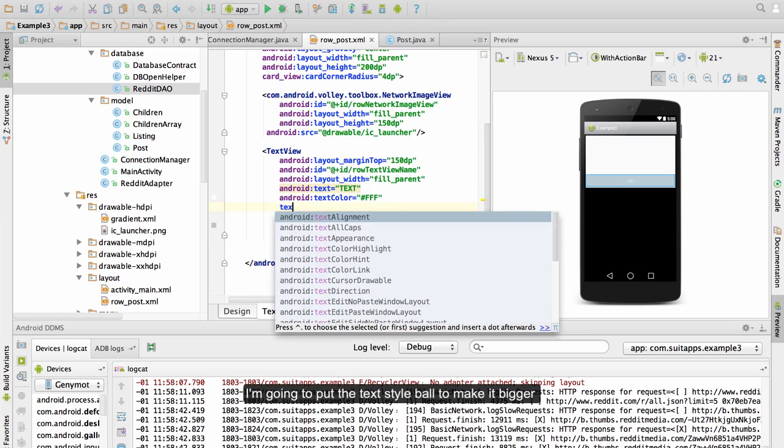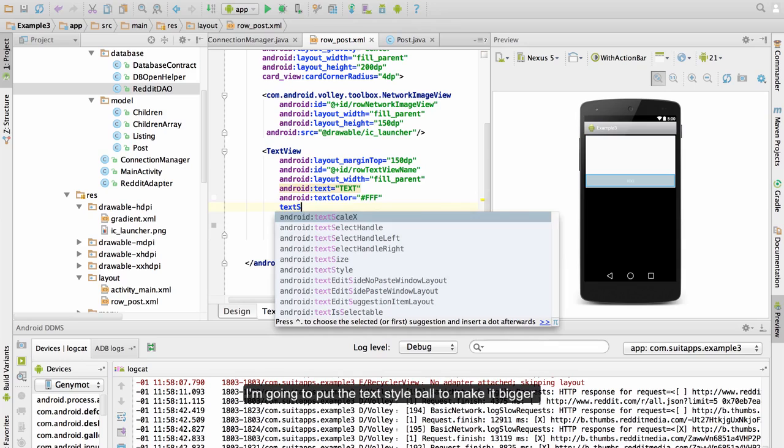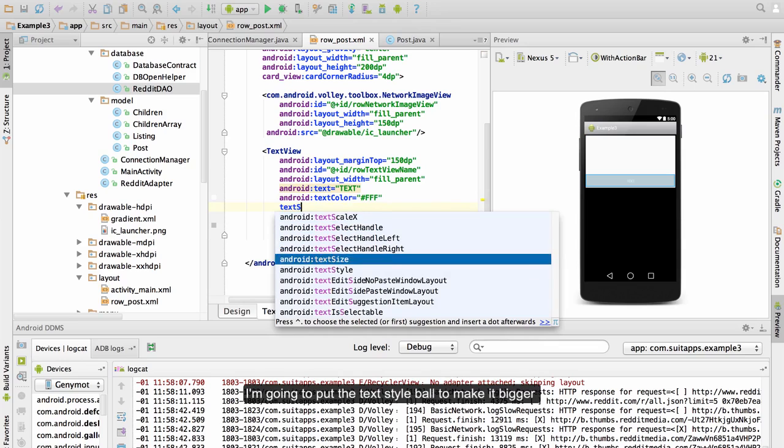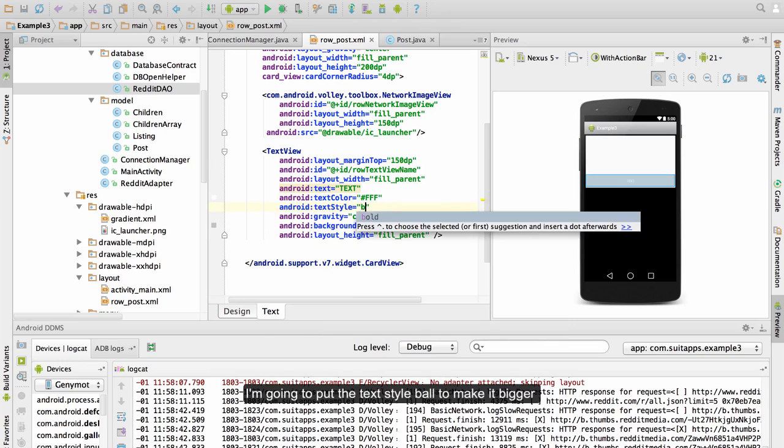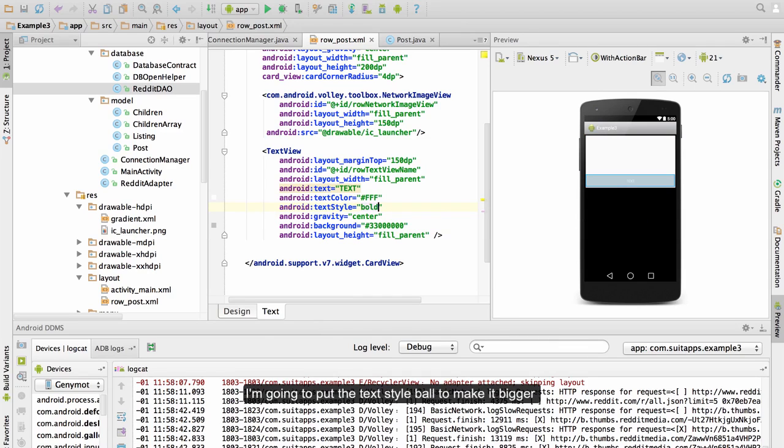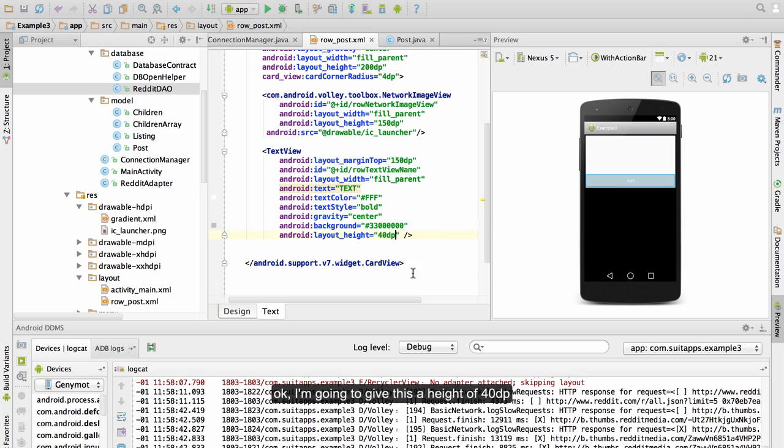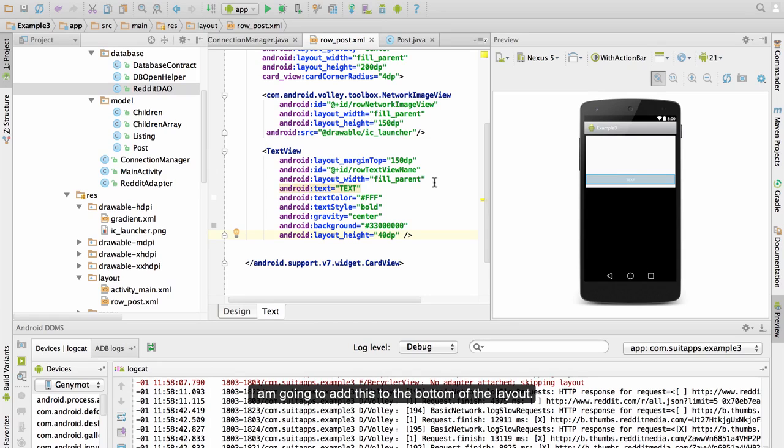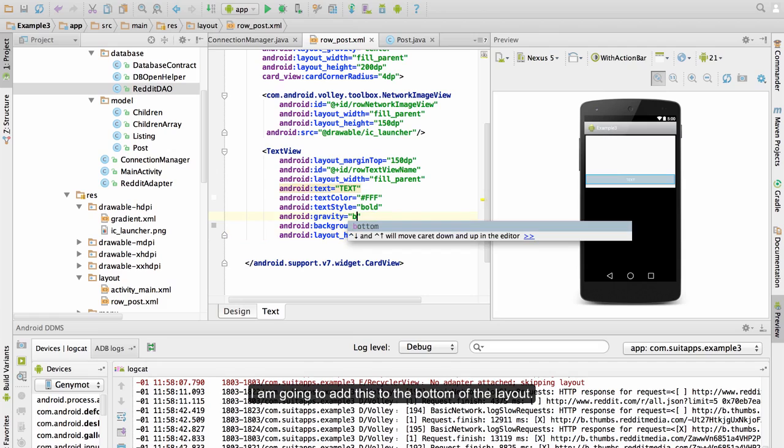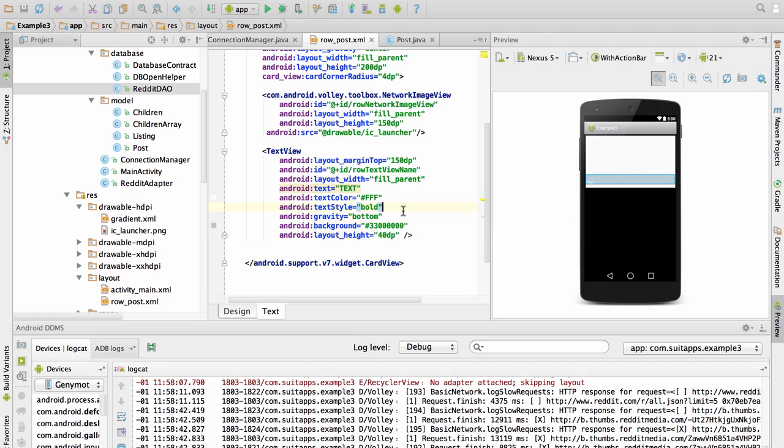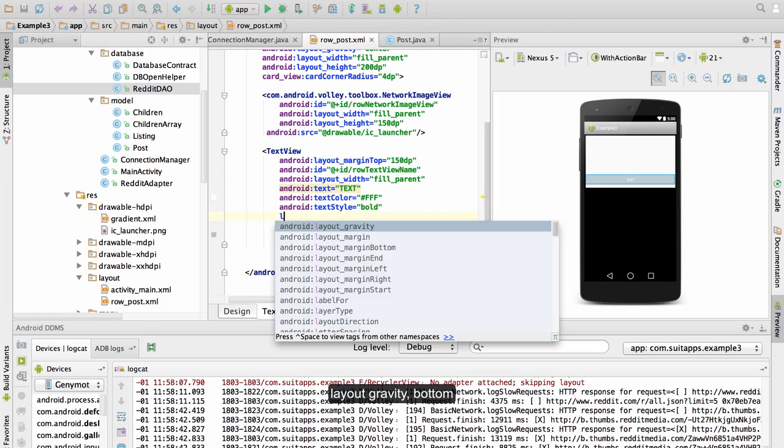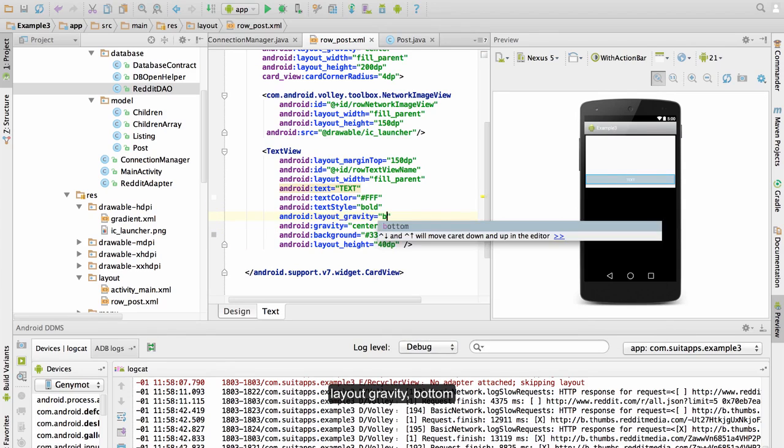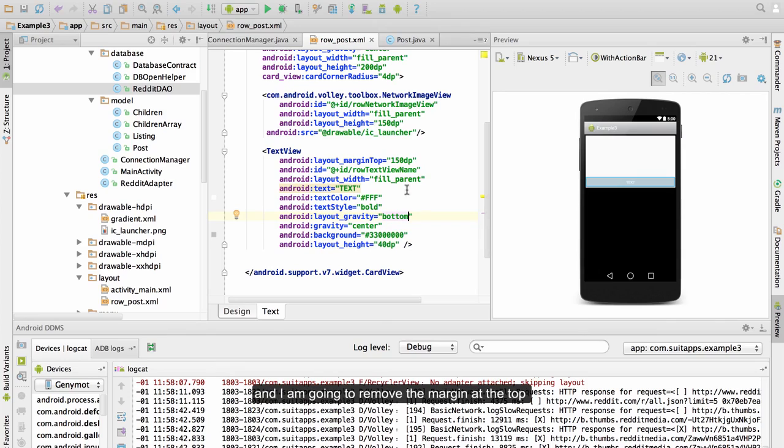Now I can change the text color to white here in this case. I am going to put the text style bold to make it bigger. I am going to give this a height of 40 dp. I am going to add this to the bottom of the layout with layout gravity bottom, and I am going to remove the margin of the top.